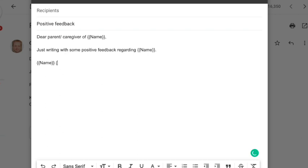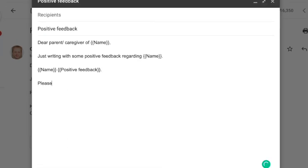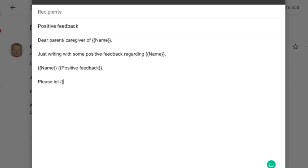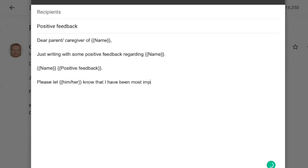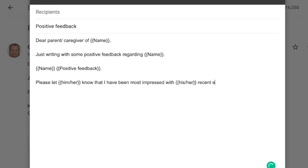So we say Dear Parent Caregiver of name, obviously that's going to change based on which students' parents we're sending it to. We're going to create a second section down here called positive feedback. Positive feedback will also be a customizable section, later on that will become clearer. And him her, we want that to change obviously based on the gender of the student.